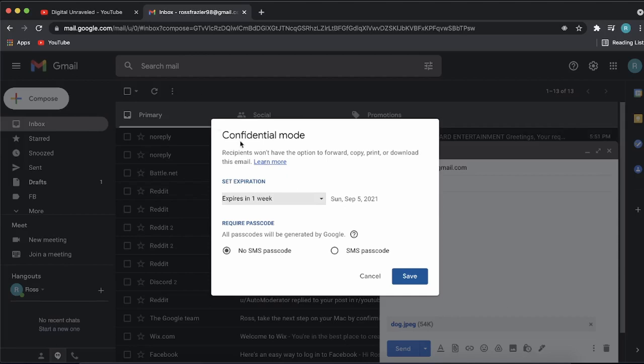Now it says confidential mode receipts. Recipients won't have the option to forward, copy, print, or download this email. So that's good.